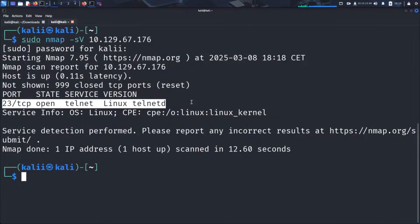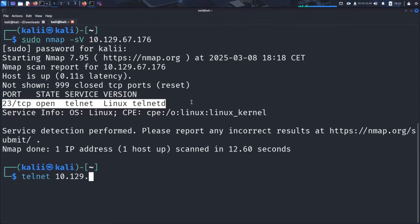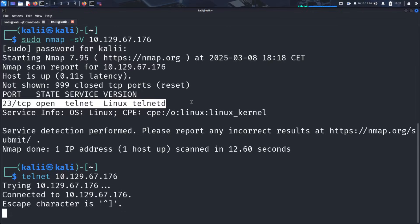Now that we've confirmed Telnet is open, let's try connecting to the server and see what level of access we can gain. To do this, we simply enter the command telnet followed by the IP address of the target. This initiates a connection to the Telnet service running on the target server. If authentication is weak or misconfigured, we may be able to gain access and explore the system further.